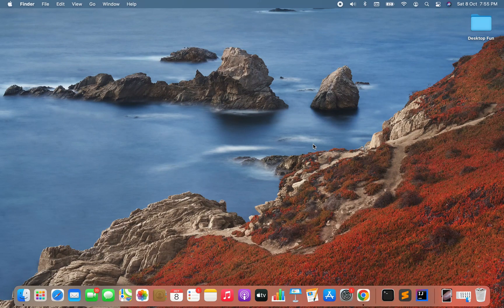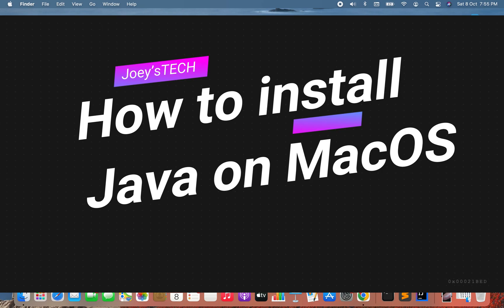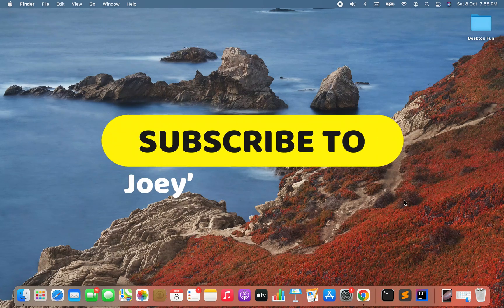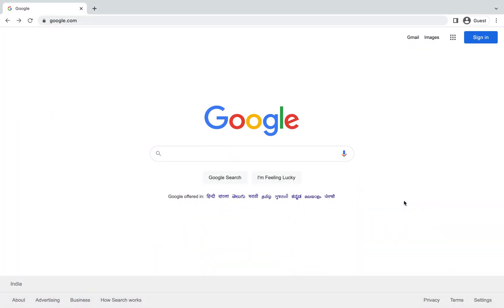Hey guys, welcome to Joey's Tech. In this video I'm going to show you how to install Java on Mac OS. As the first step, all you have to do is go to google.com in your favorite browser.